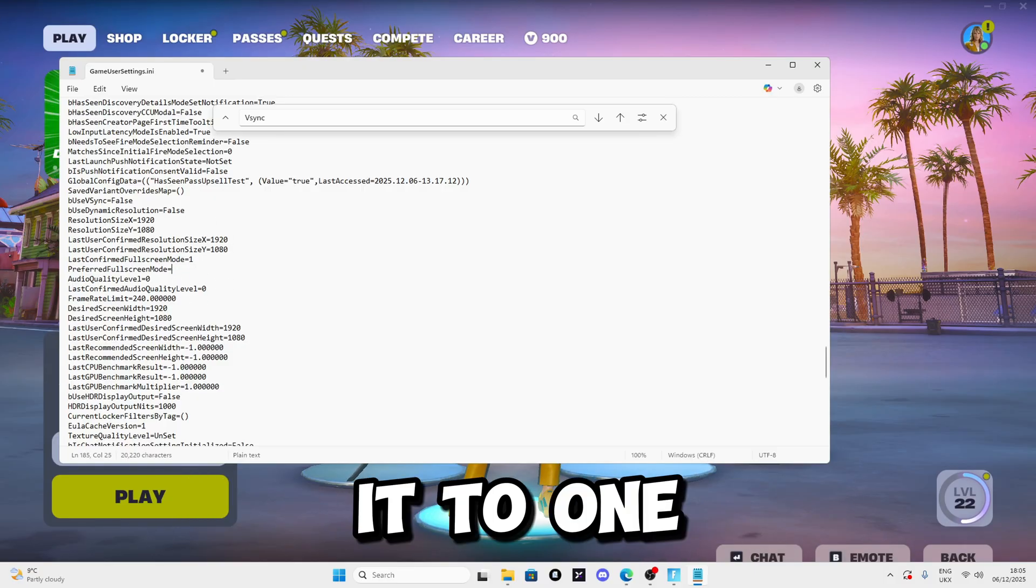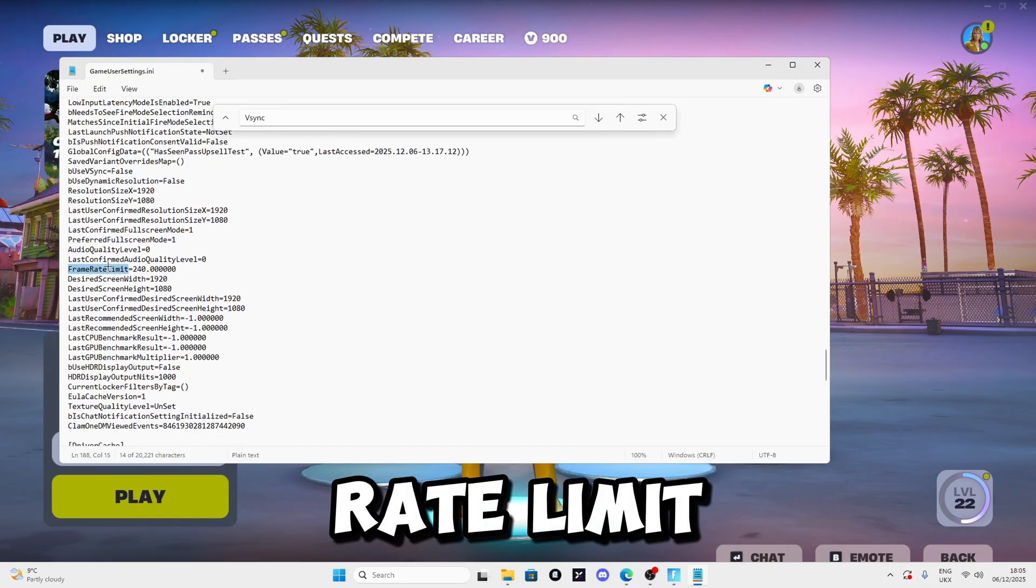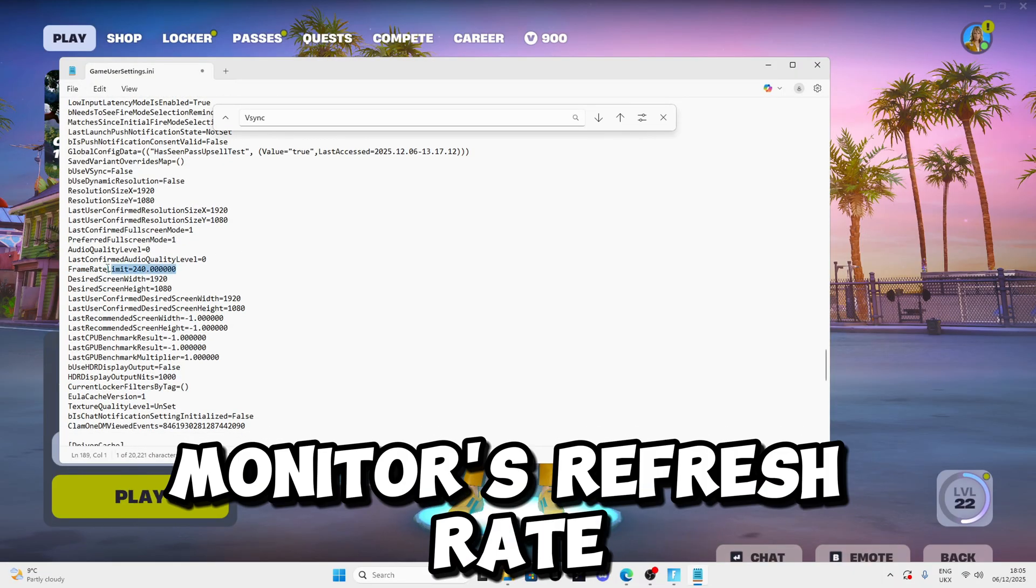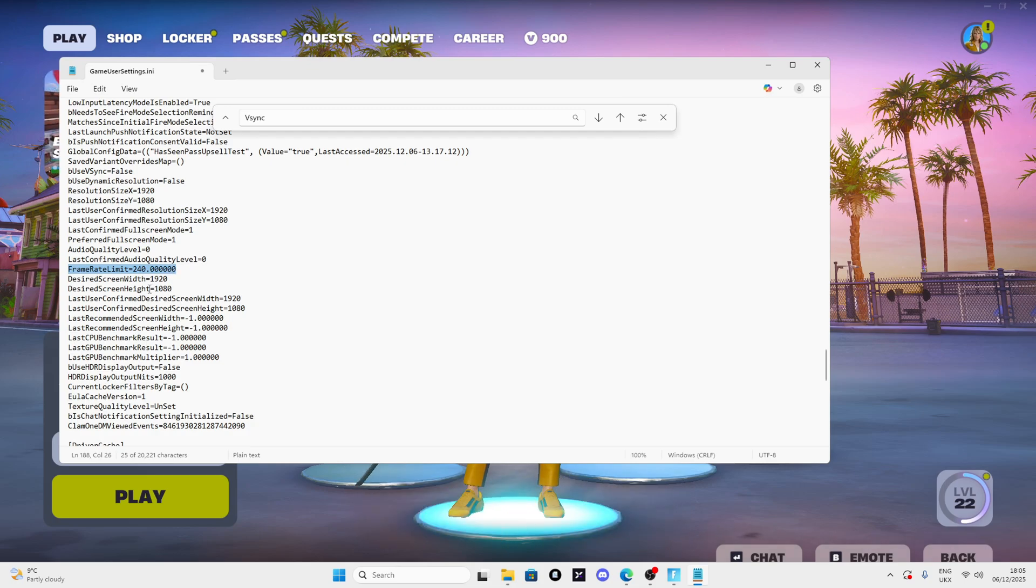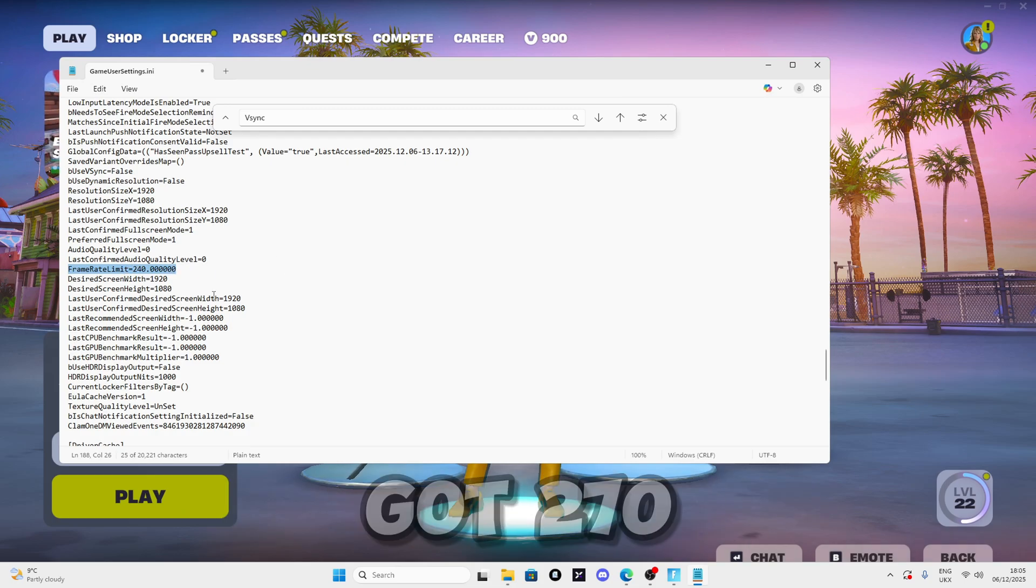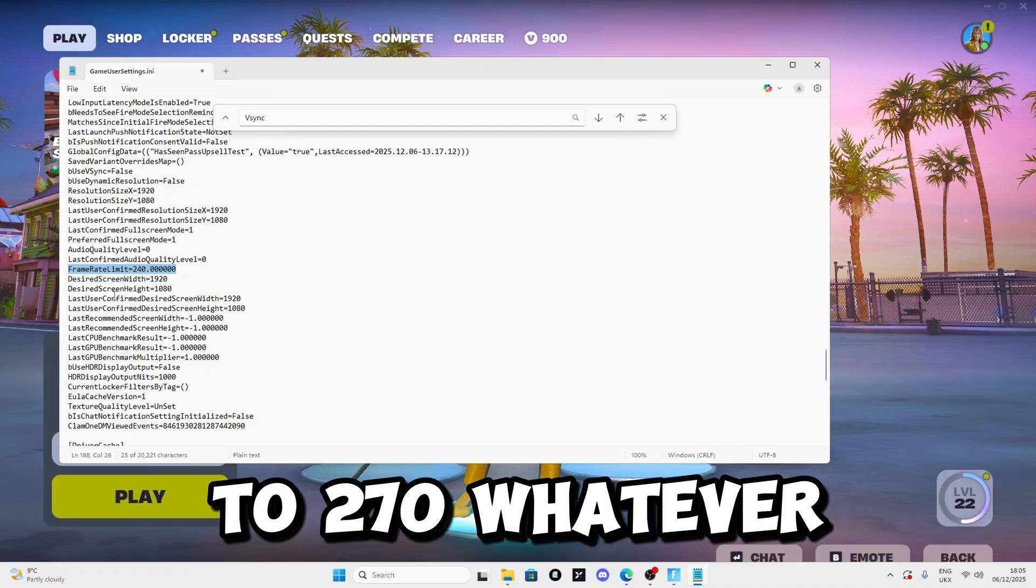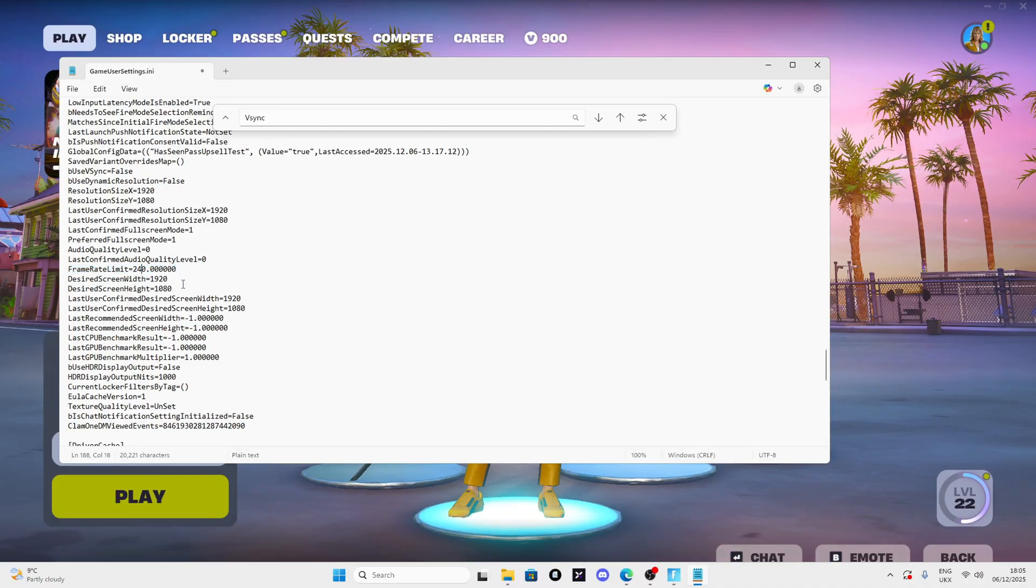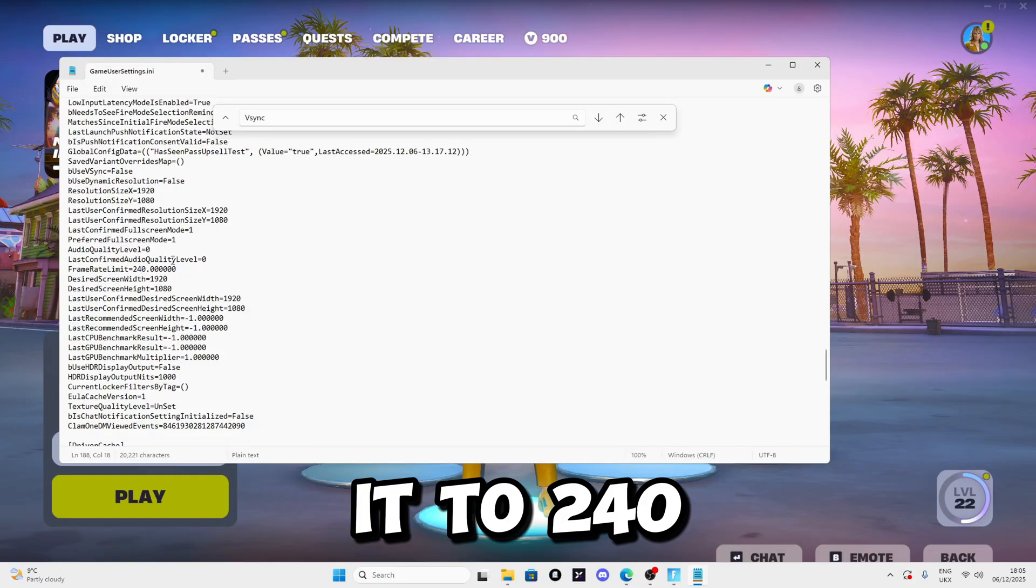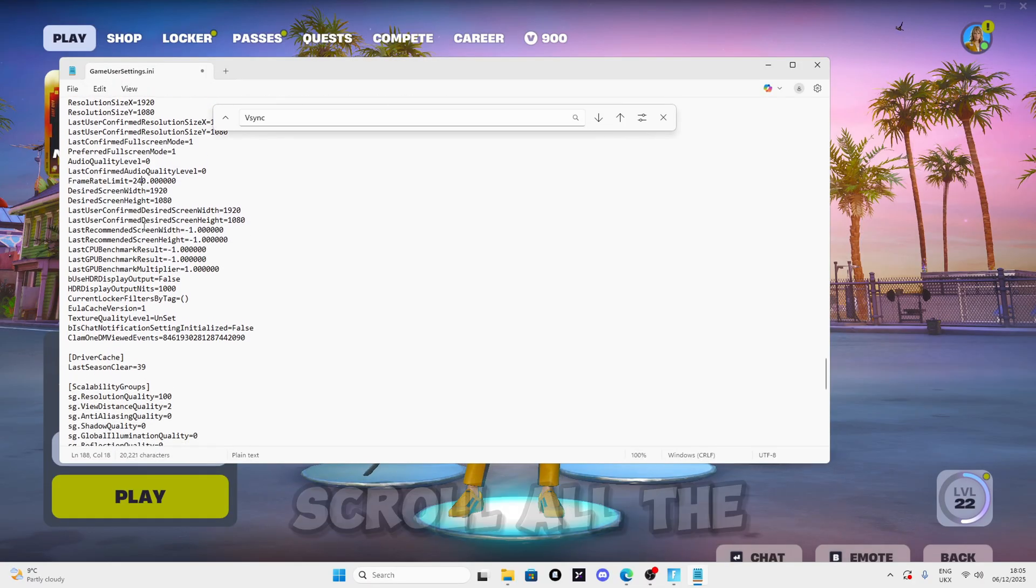For FrameRateLimit, I recommend setting it to your monitor's refresh rate. If you got a 240Hz monitor, set it to 240. If you got 270, set it to 270, whatever. I got a 275Hz monitor but I'll set it to 240.